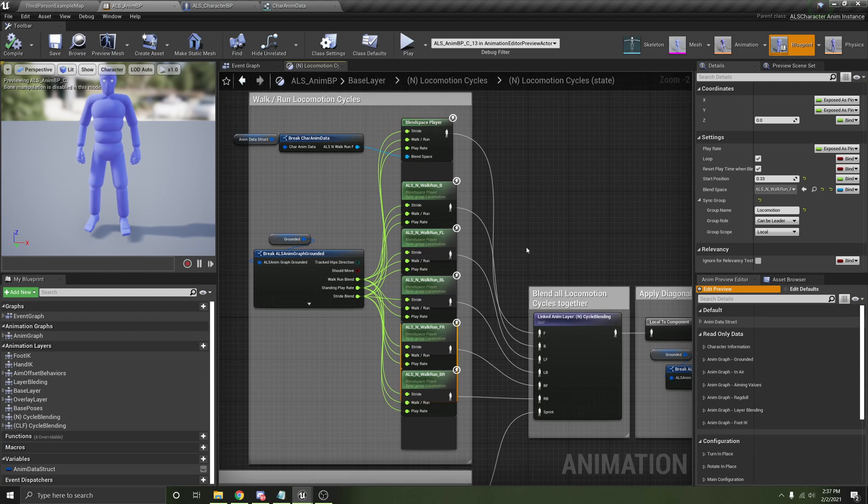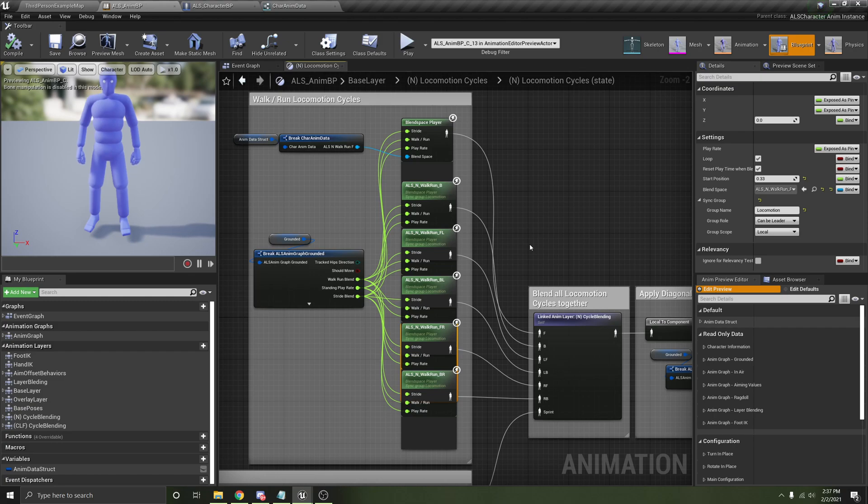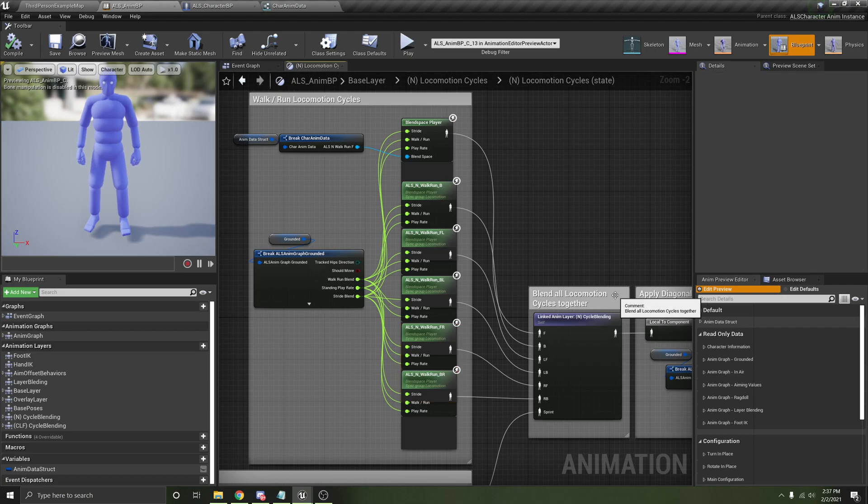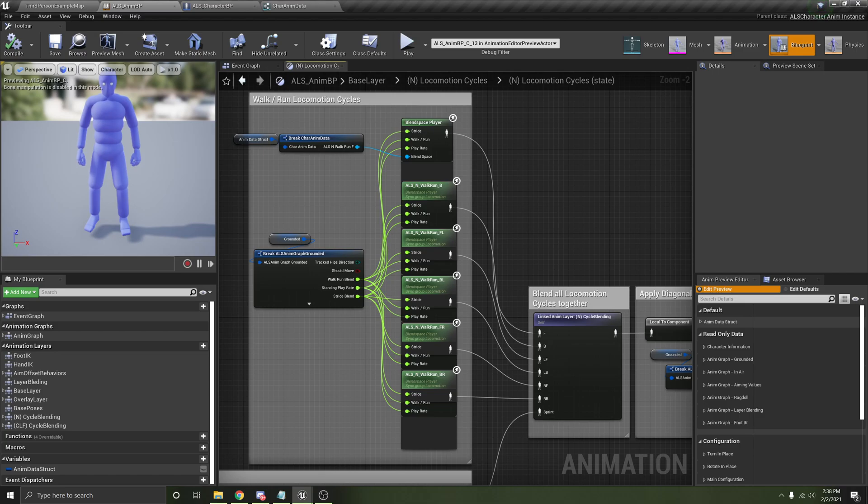If anyone wants to see C++ implementation, I can show you that. It's basically just creating data assets and structs and stuff. Yeah, that's the gist of it. I hope this makes sense. If you have any questions, let me know on the discord. See you.